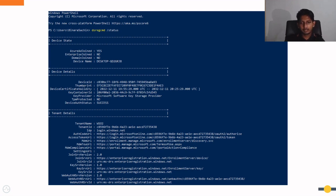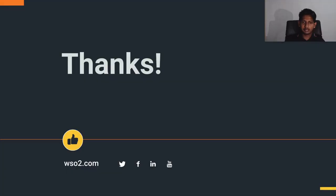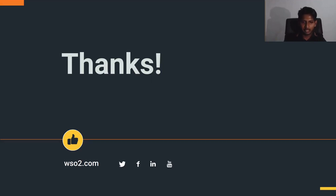That's all for today's session. Thank you for listening, and if you have any questions related to this, you can put them in the comment section and we are happy to answer those questions. Thank you very much.